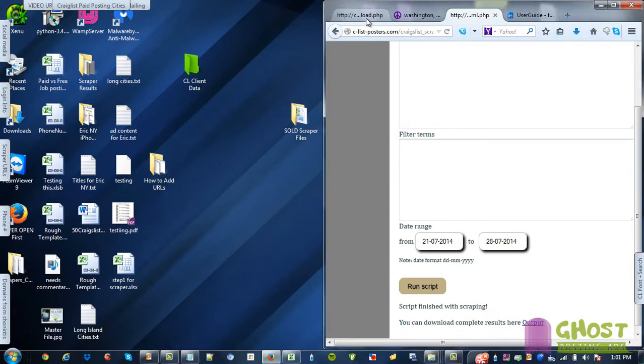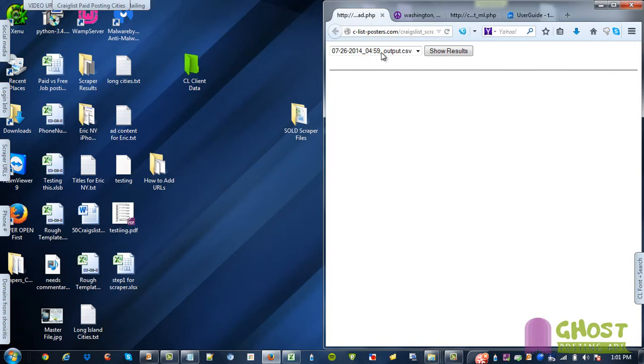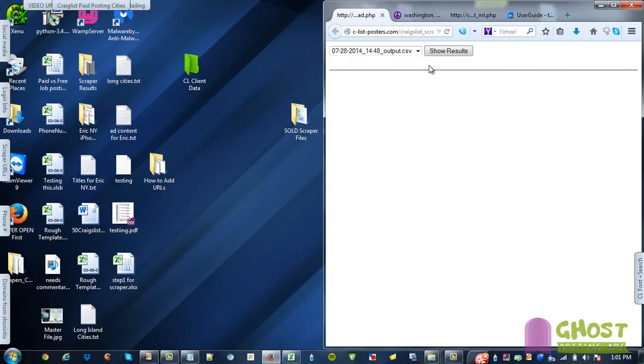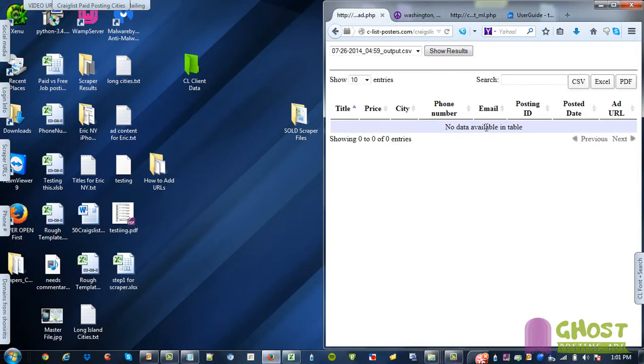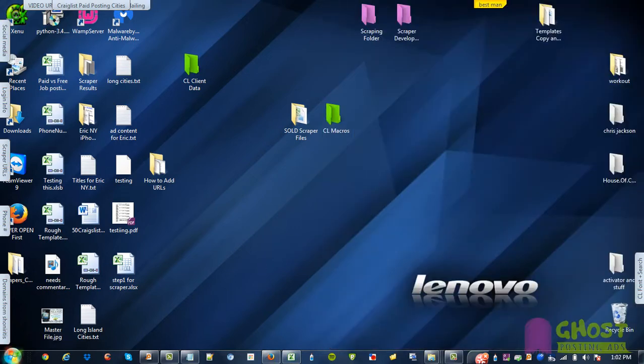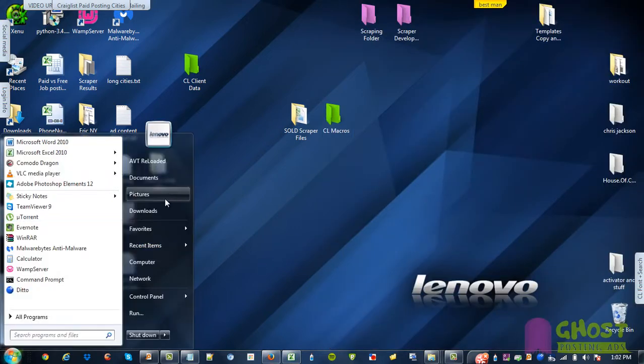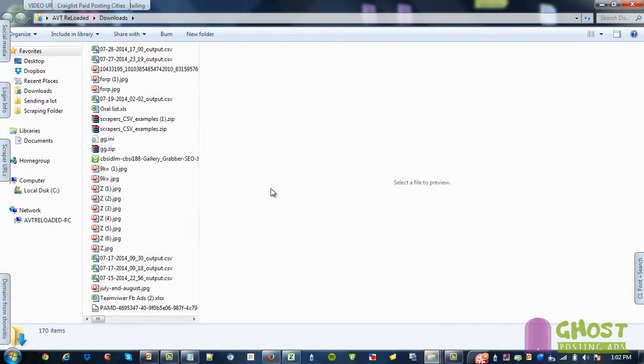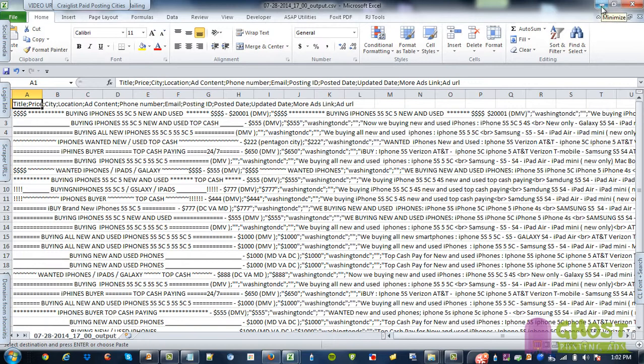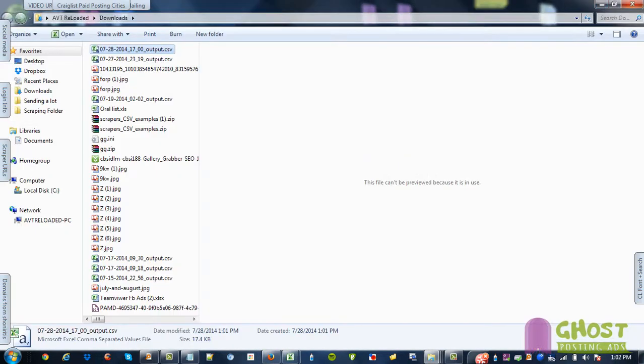We can also go to link three, which I also included and go under the 28th and show results. I guess someone else tried to scrape today.